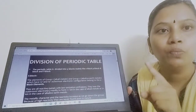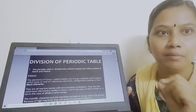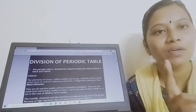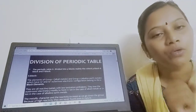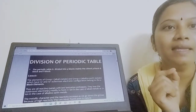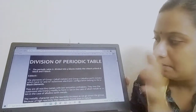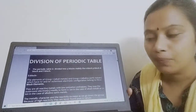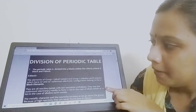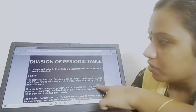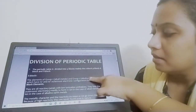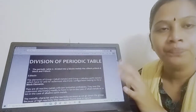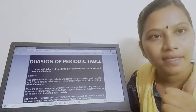S-block elements are subdivided into two categories — Group 1 (alkali metals) and Group 2 (alkaline earth metals). The outermost electronic configuration of alkali metals is NS1, and for alkaline earth metals it is NS2. Since this is an S-block, the outer configuration for alkaline earth metals is NS2. Alkali metals have NS1 and alkaline earth metals have NS2 outermost configuration.